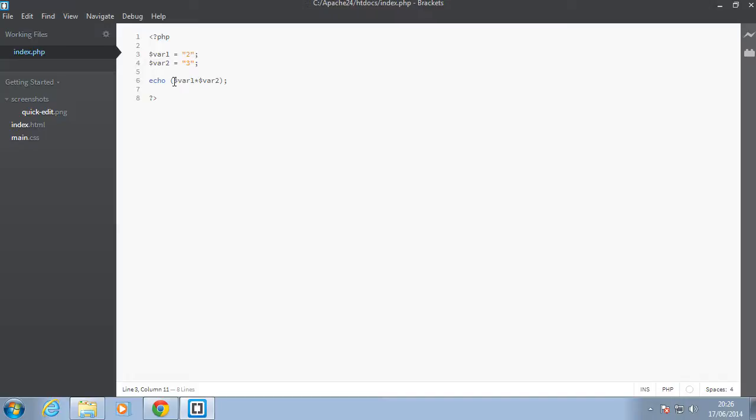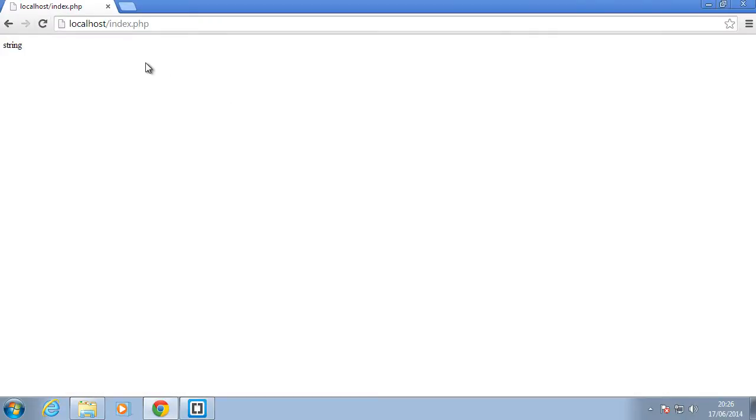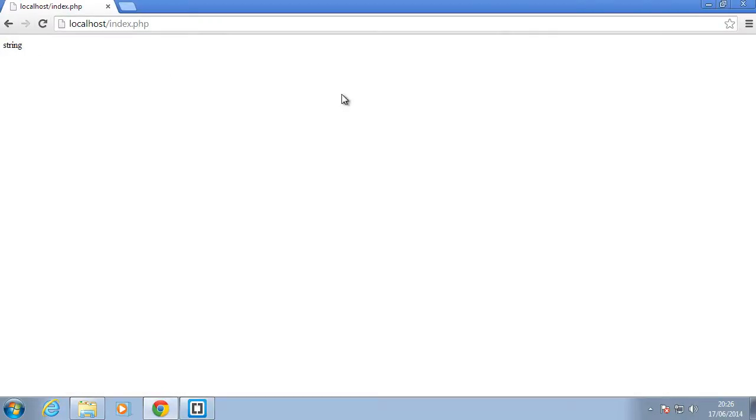So that is the automatic conversion feature for PHP. What happens when you want to explicitly convert these numbers yourself and not let PHP do it for you? So before we do that, let's just see the types of this. So I'll just say echo get type of var one.